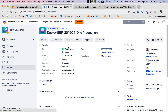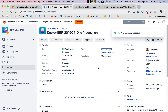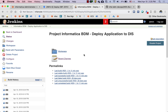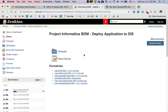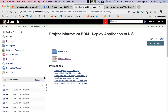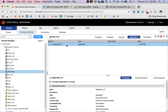We will create a new request with the same details, just changing the domain and the data integration service but keeping the build number the same. As soon as the request is submitted, a release manager will review and approve or reject it. Once approved, this will trigger another execution of the Jenkins flow, which will process the request, take the application archive file available in the Git repository, and deploy that application to the data integration service DAS_prod. The process completes successfully.